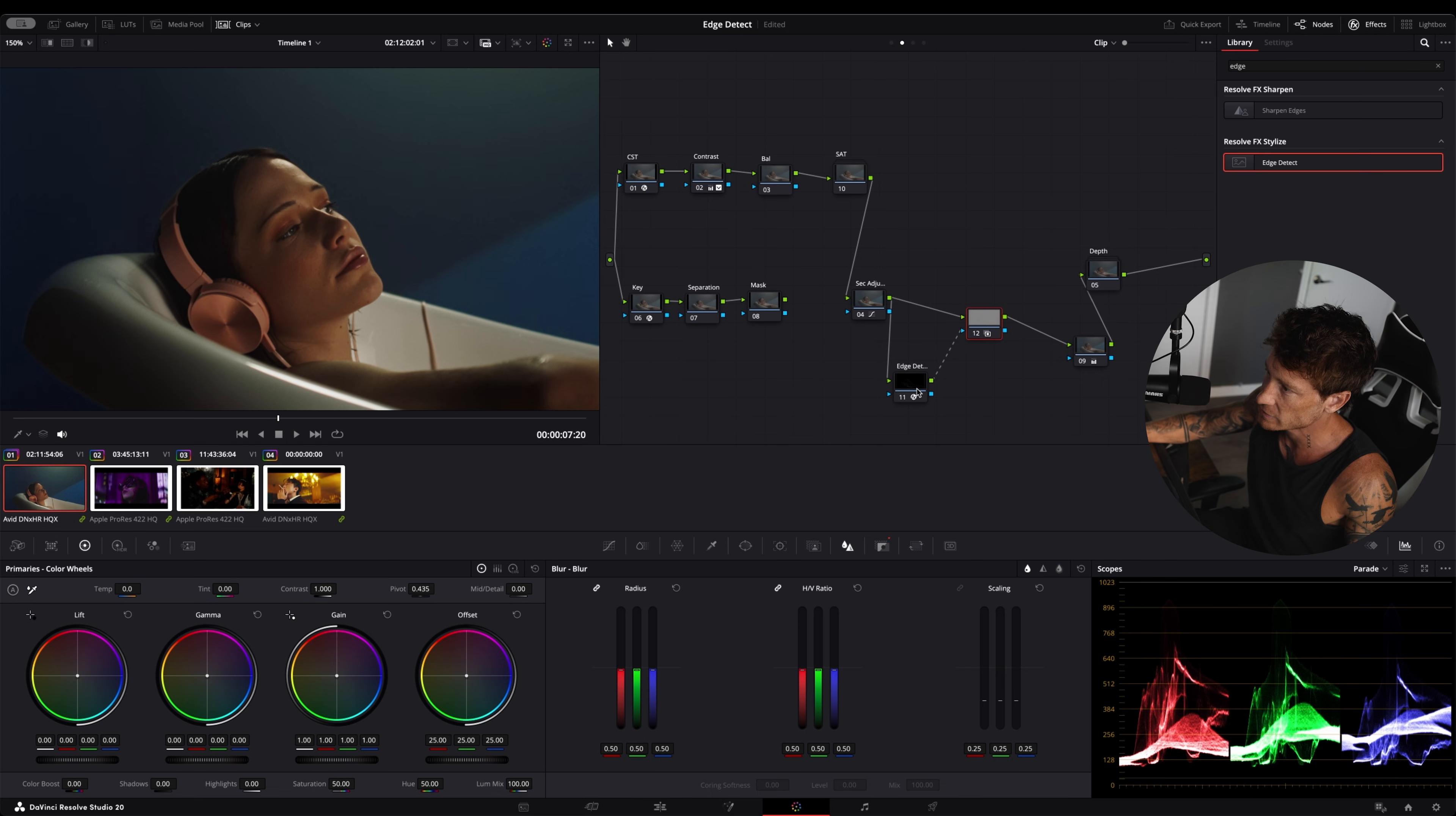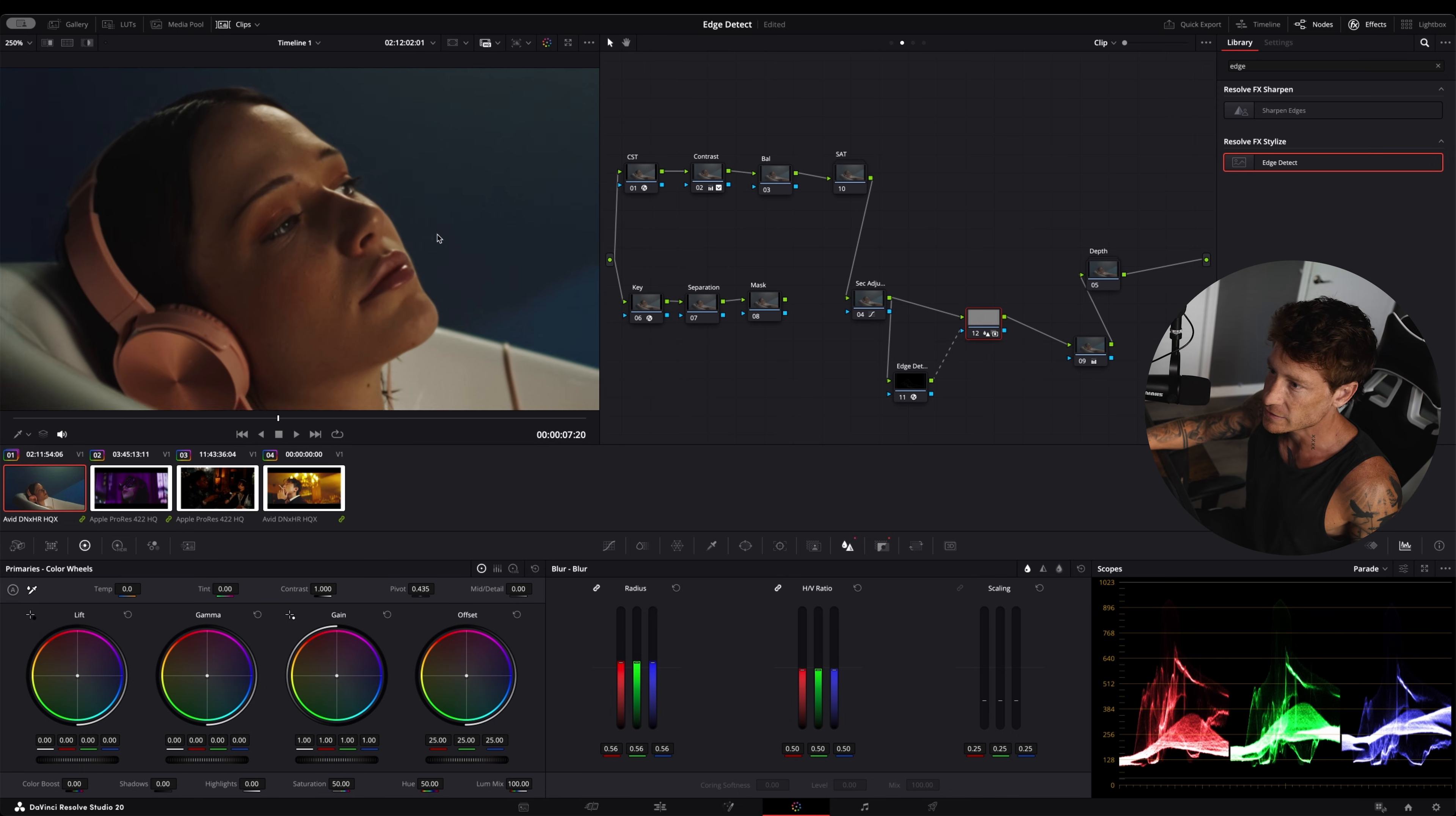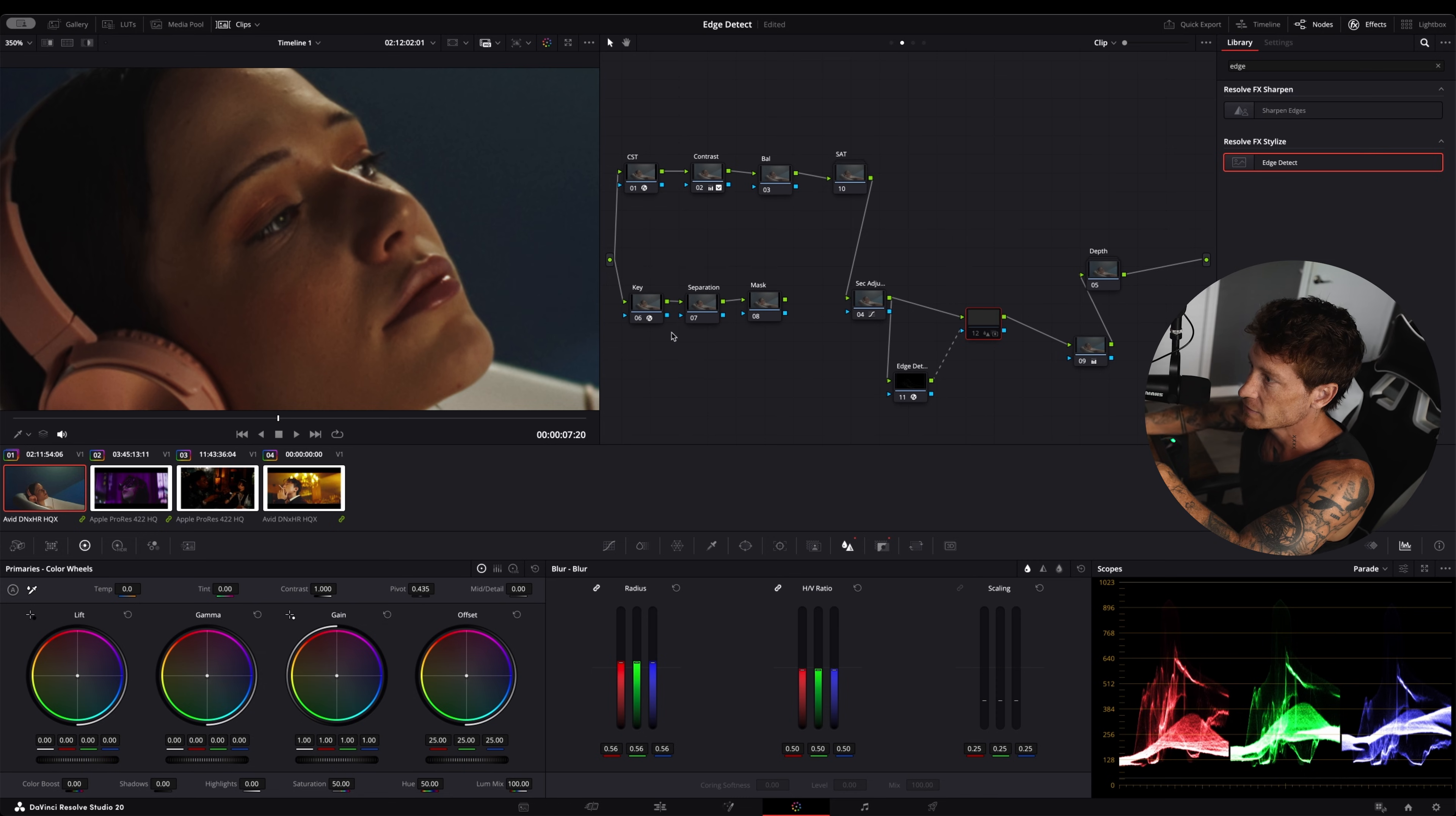This node is using the selection from here. Now we can do whatever we want with the edges. What I like to do is blur them out. You go blur up. Let's see. You'll see it's a very subtle type of effect.